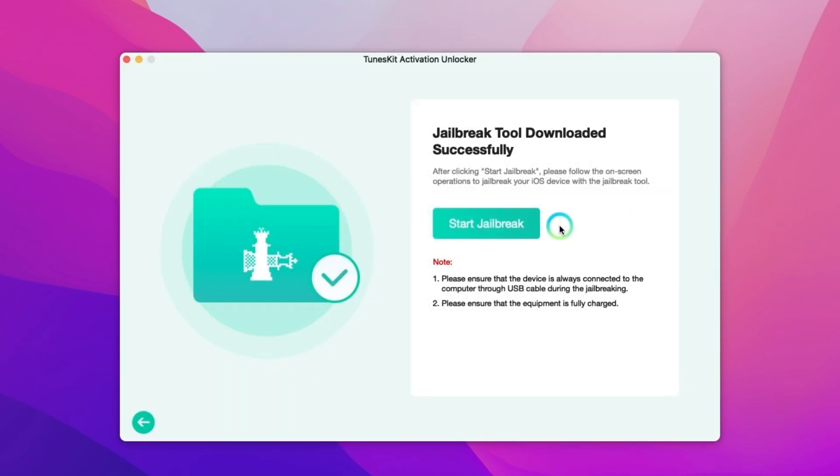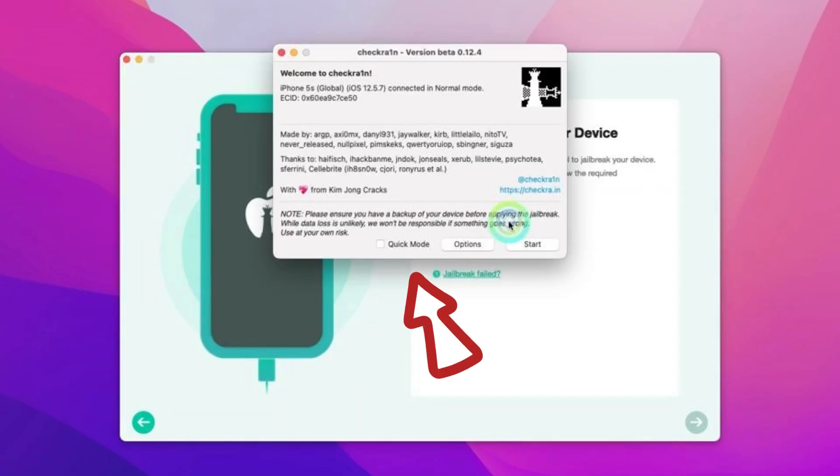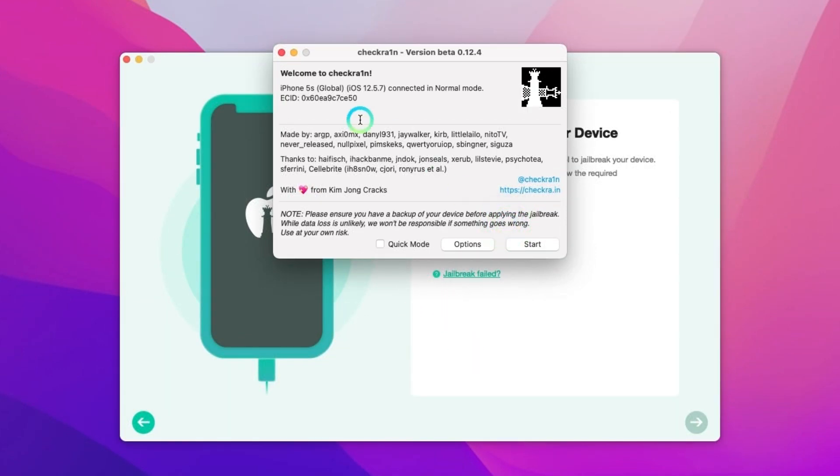Next we can start jailbreak and it will pop up the jailbreak tool. Just follow the on-screen operation to jailbreak your iOS device with the jailbreak tool.